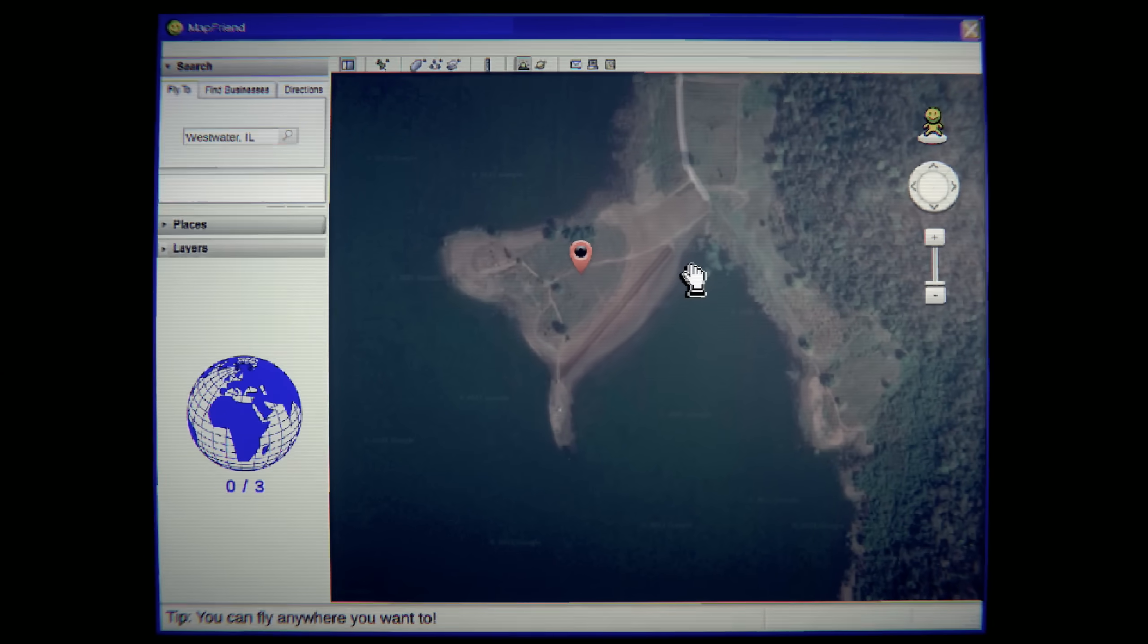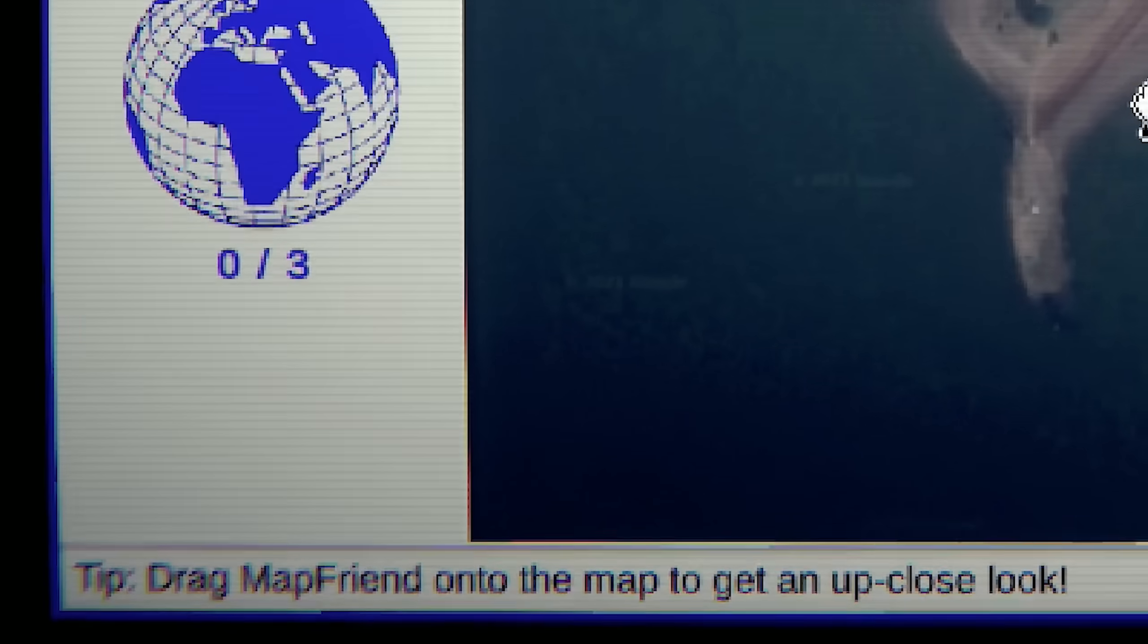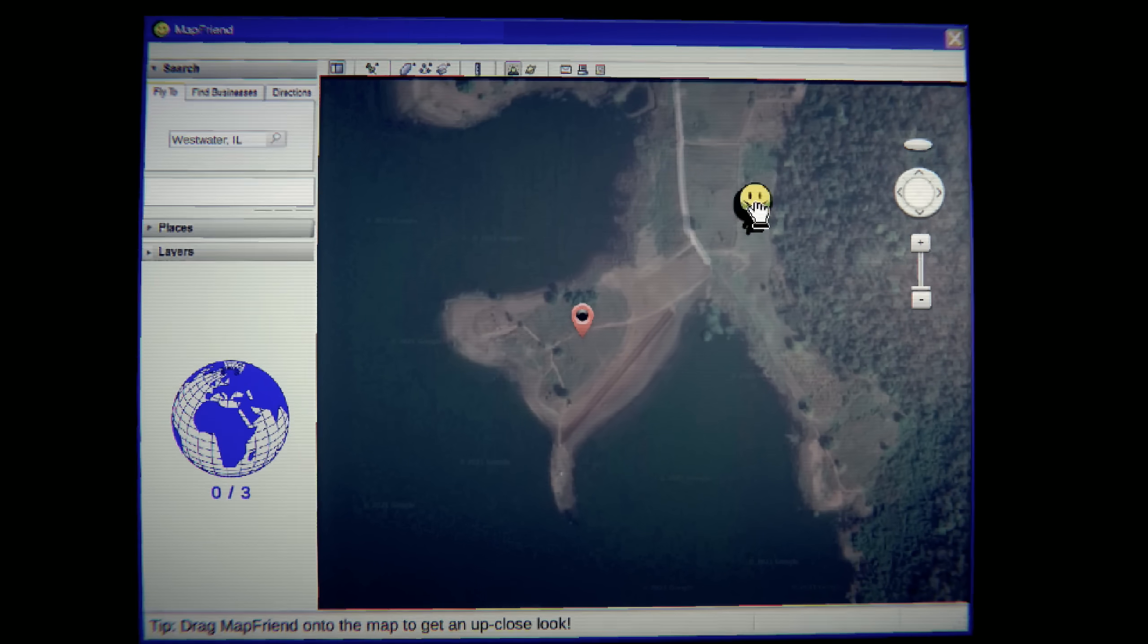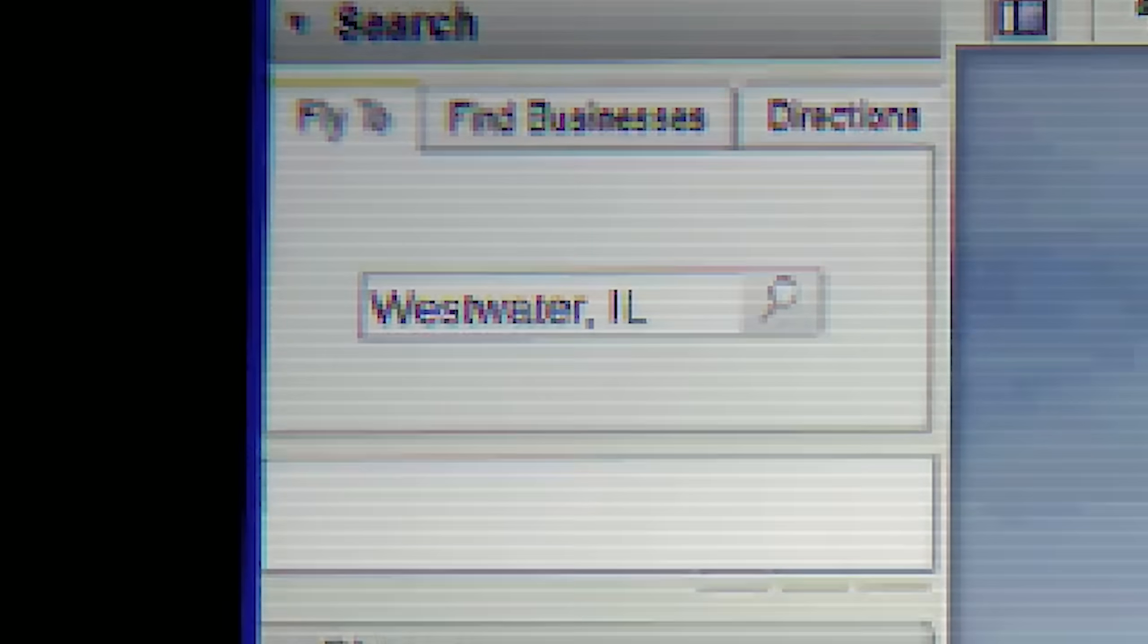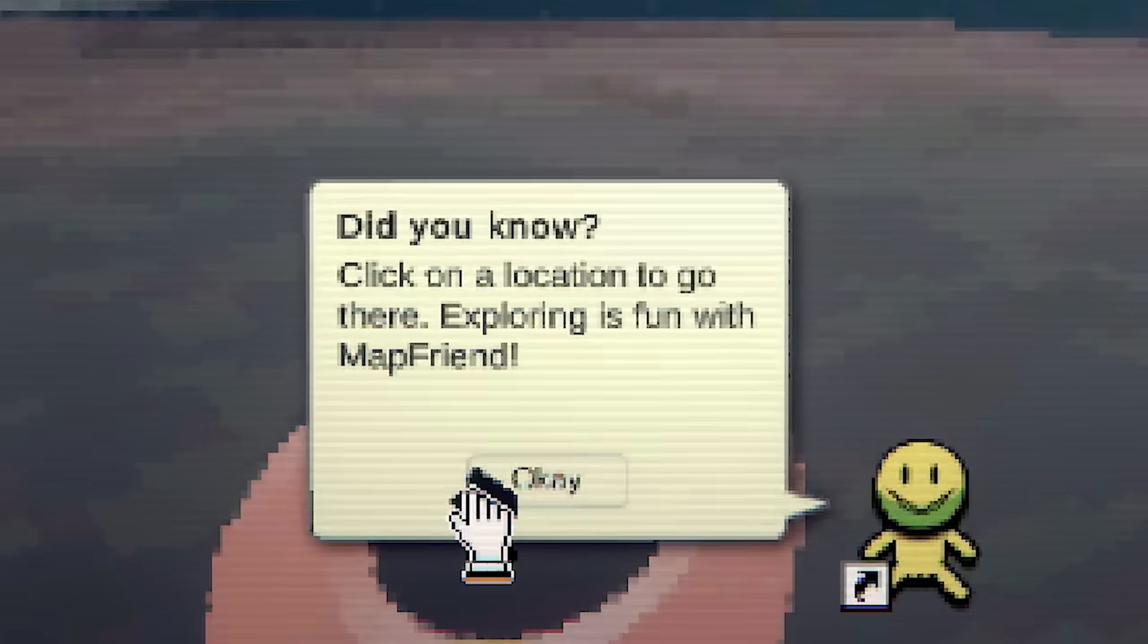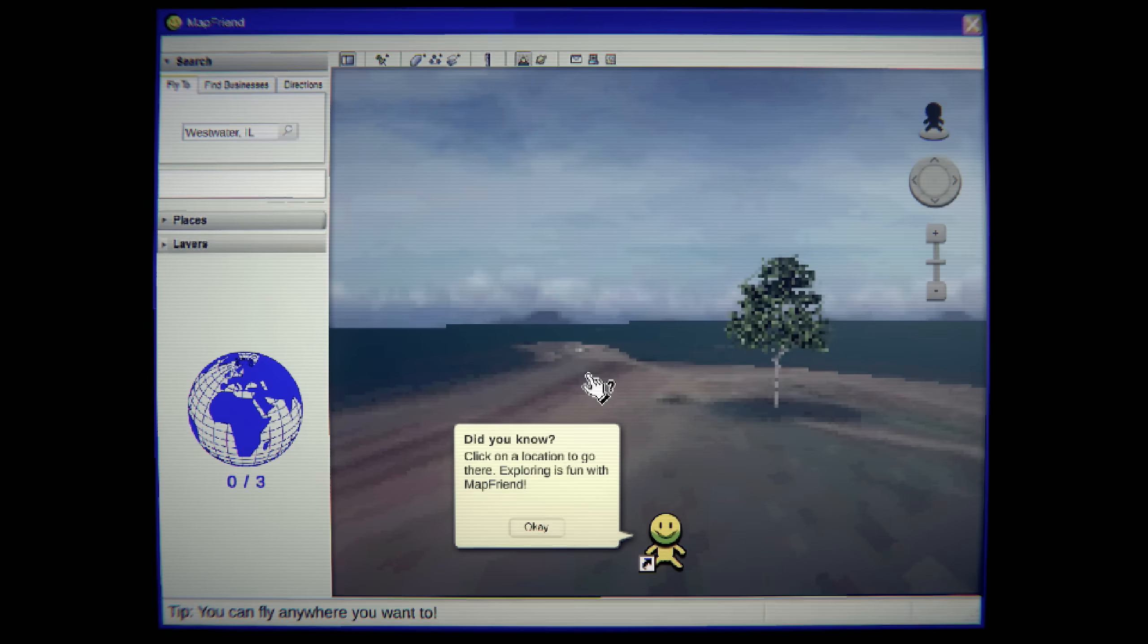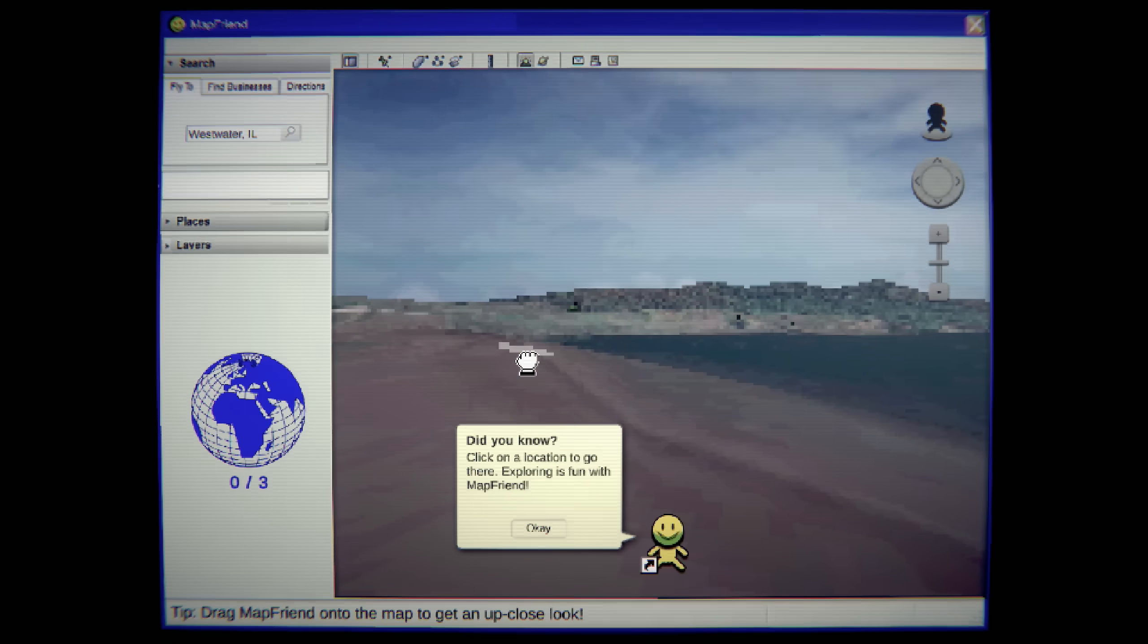Okay, what do we do here? None of this stuff works. Look at night and day. Oh, I'm limited. Okay. Drag mapfriend onto a map to get an up-close look. West Water, Illinois. Did you know? Click on a location to go there. Exploring is fun with mapfriend. Yep. Even Google Maps doesn't do this. We like physically move. Google Maps just teleports you.